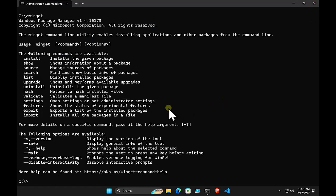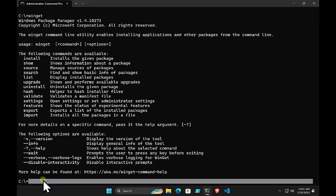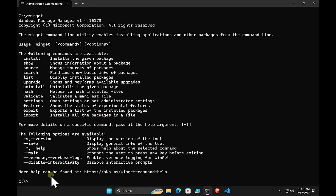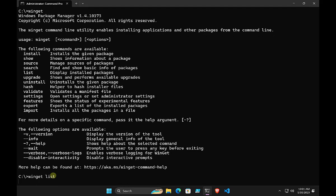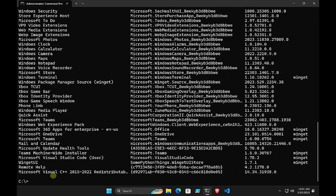If you don't have winget, you can certainly get it directly from the Microsoft Store. The good thing about winget is that it can work with applications already on your environment. To see what applications are on your device, just run winget list, and that will list out all the applications installed on the device.